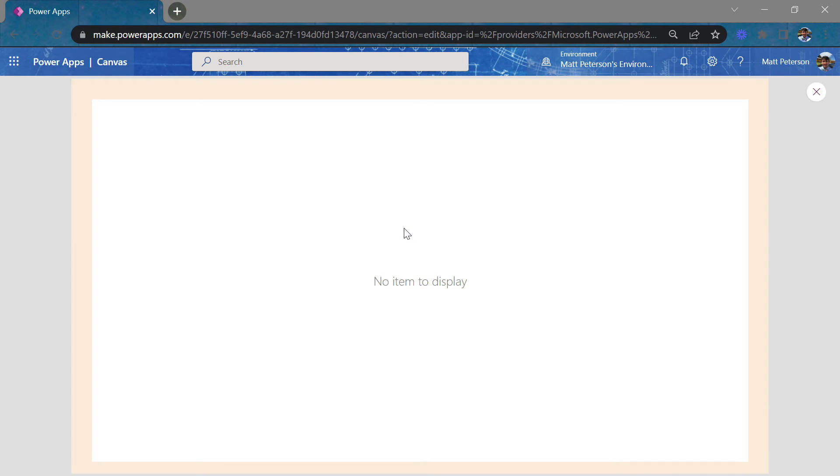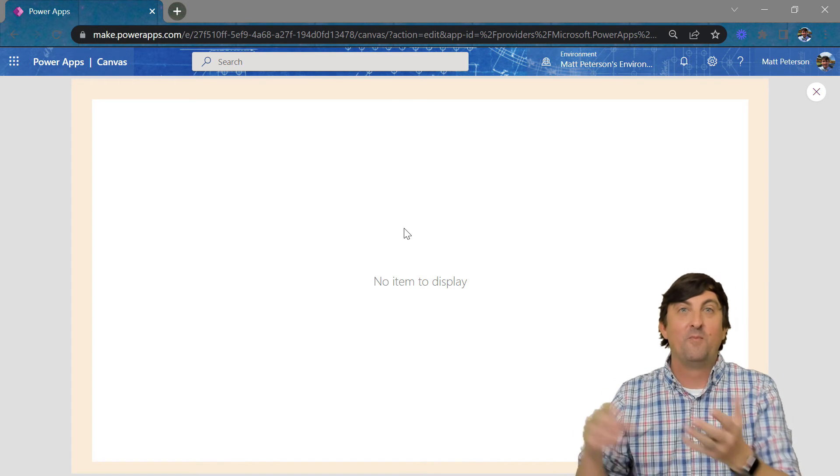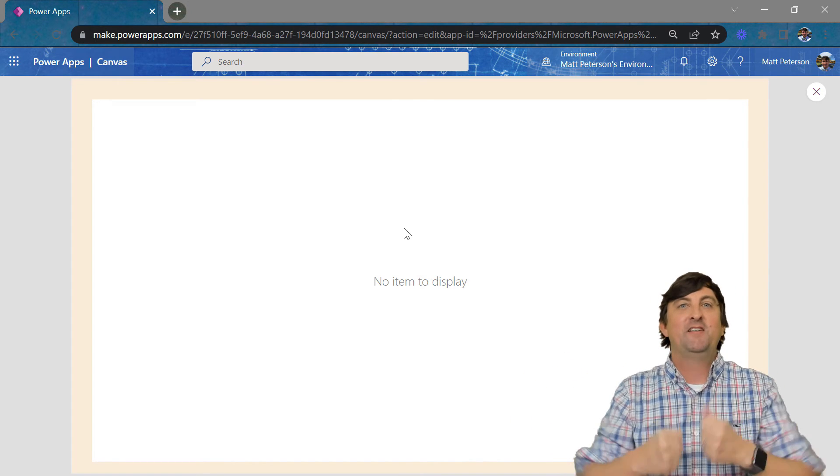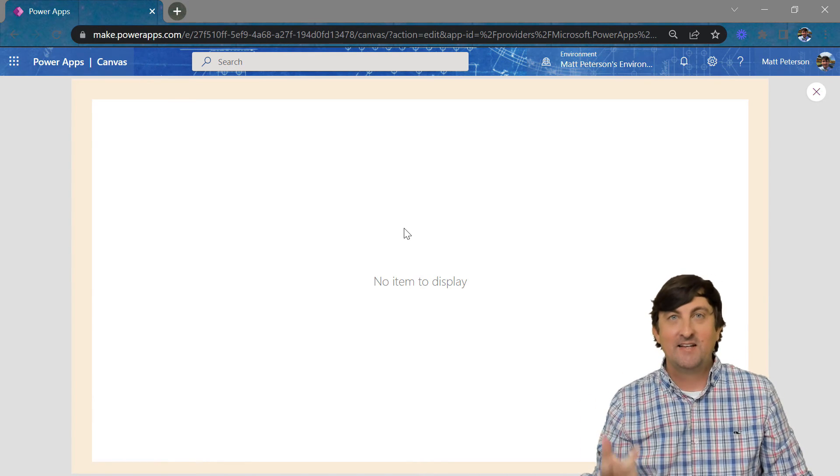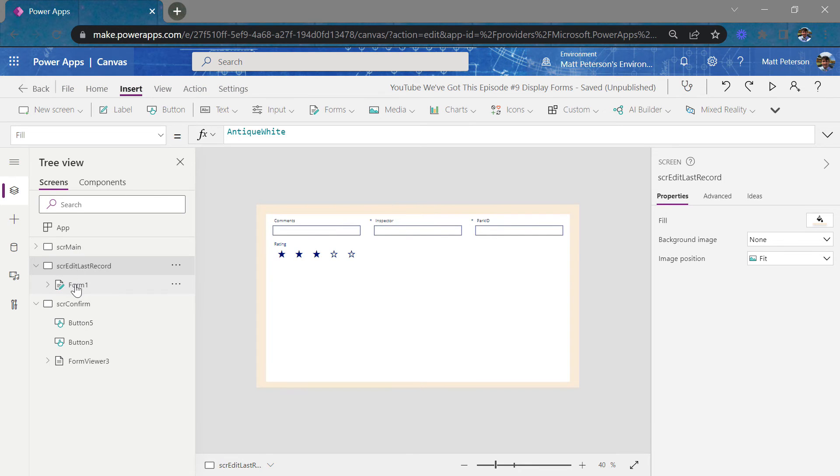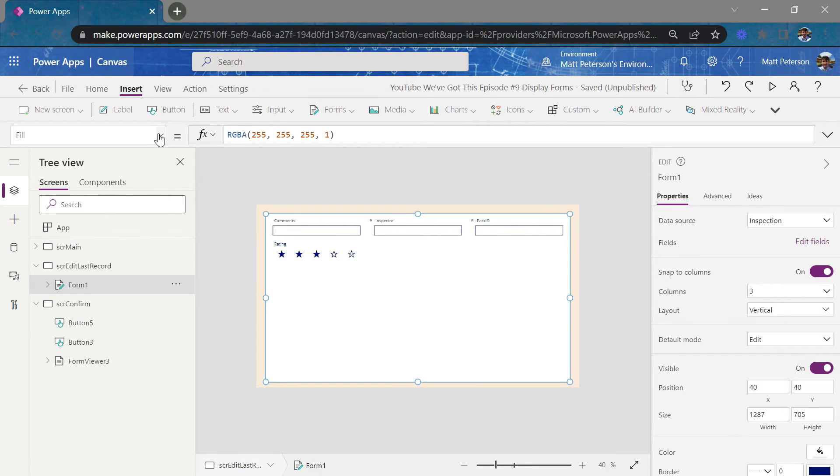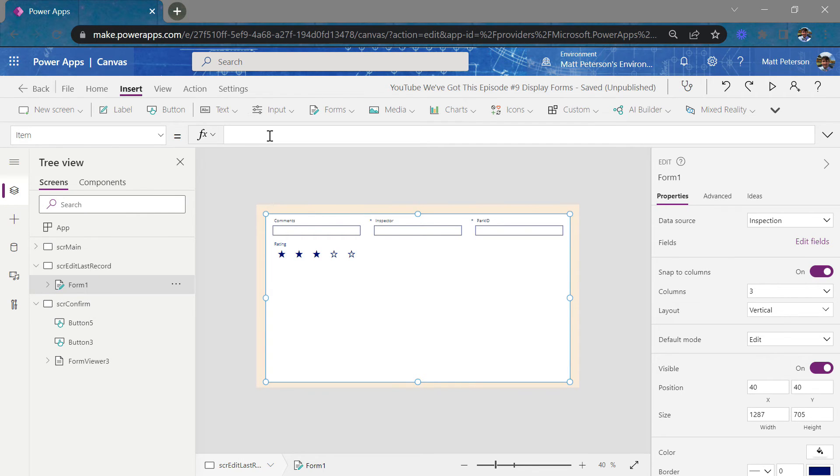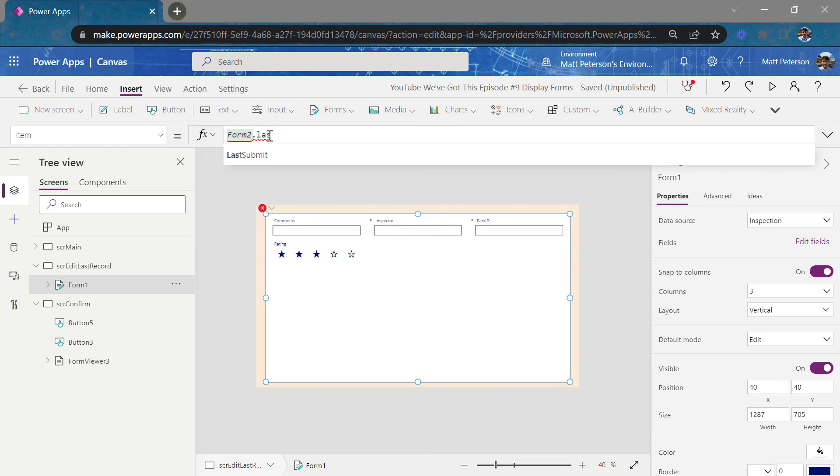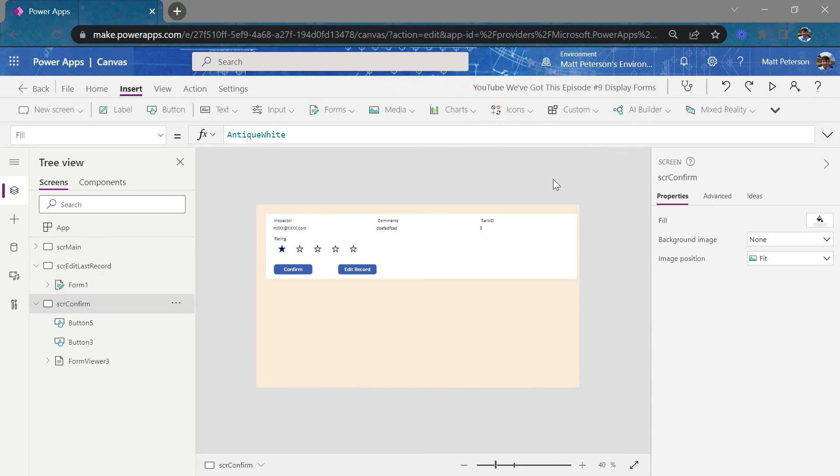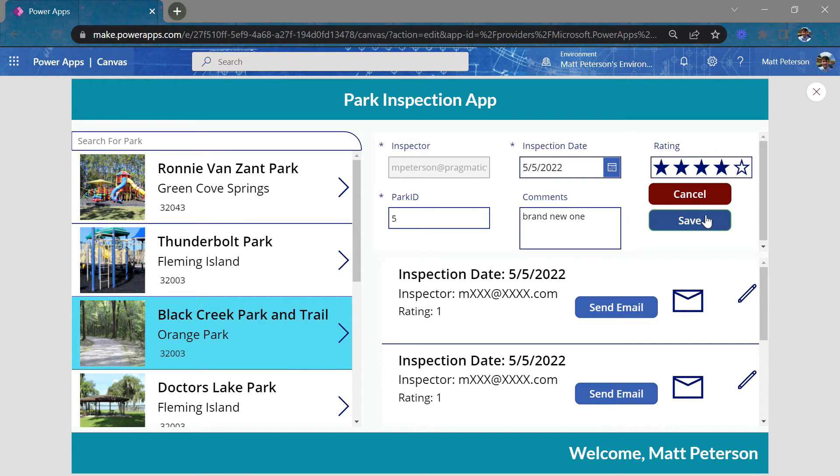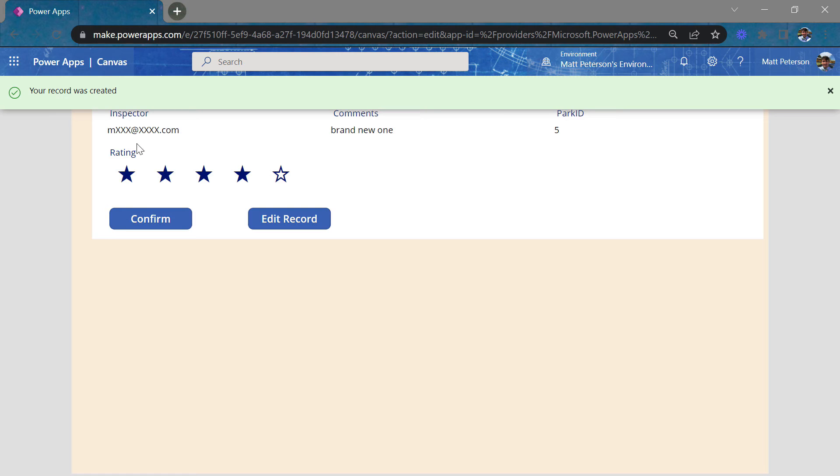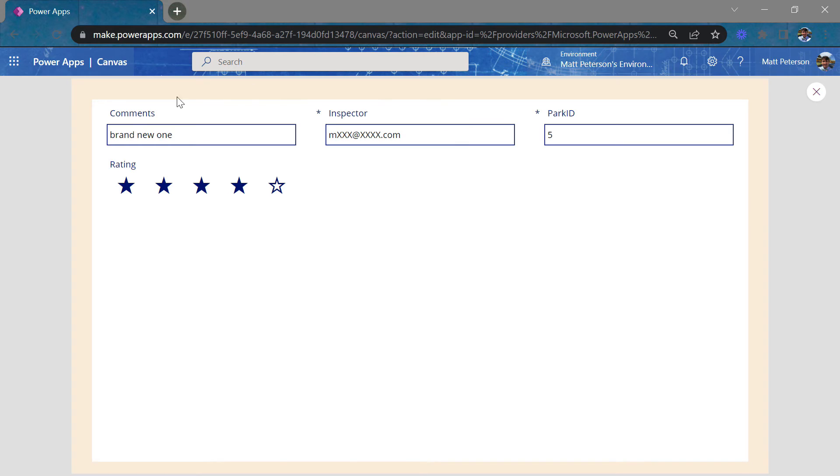It says no item to display. And this is because whether using an edit form or a display form, you have to use that item property to tell us what record do we want to show. So let's figure that out here. So I'm going to come out of here and I'm going to say, all right, in this form, if we get to this form, which is currently in edit mode, I need the item to be the last submission from my original screen. So on mine, it was form two dot last submit. As you can see, here we go. There is that record itself. But let's really make sure this is working. So I'm going to come back to SCR confirm. I'm going to hit play. I am going to confirm that record. I'm going to create another brand brand new one and I'll do a four star rating. I'll hit save. All right. I don't like my record. I'm confirming, not confirming. I don't like it. I'm going to hit edit record and boom, it takes me to that record. And now I have the ability to edit that record.